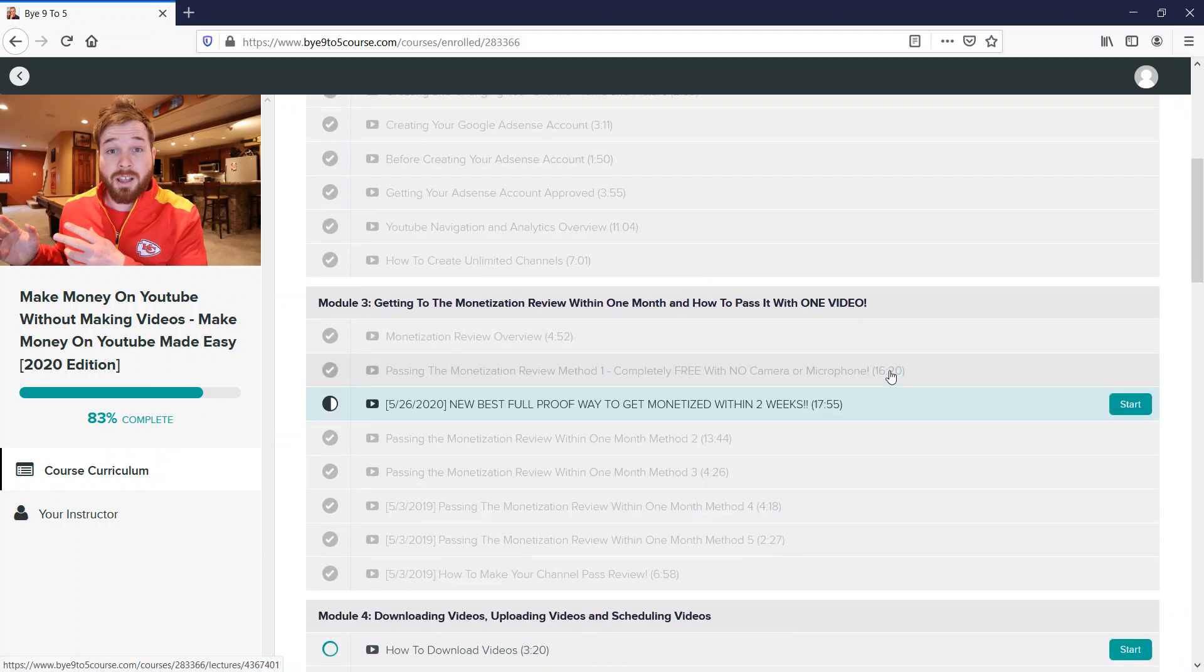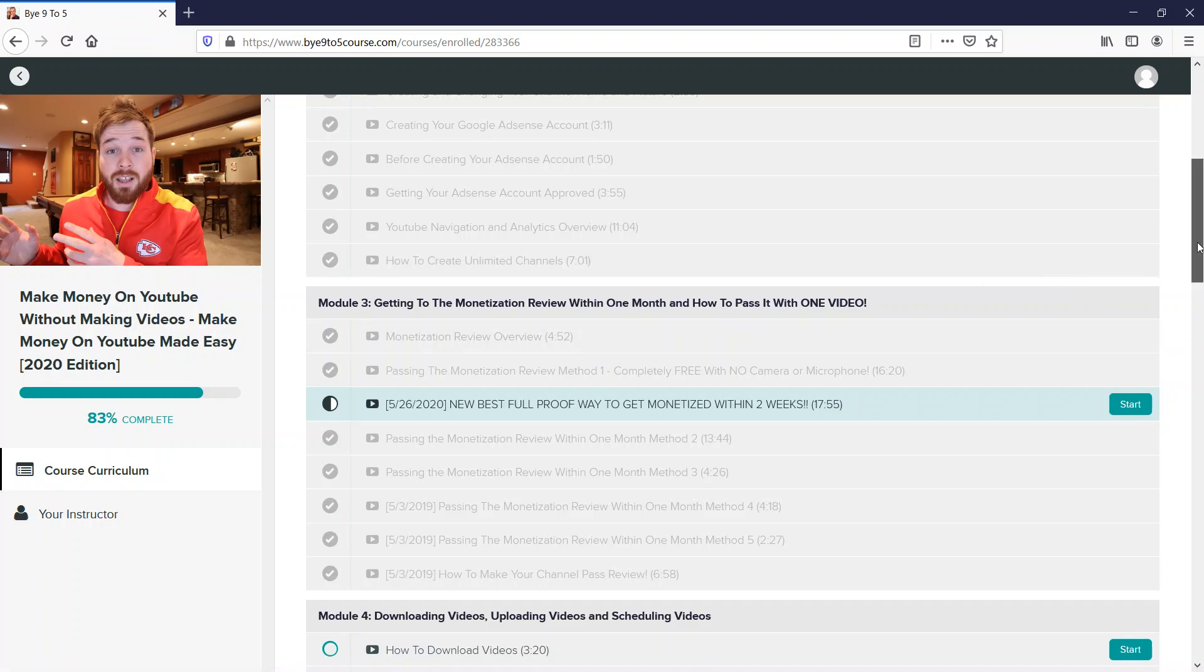He talks about monetization - how you can monetize within one month, which is very helpful. That's gonna speed your monetization on YouTube, because YouTube usually requires a thousand subscribers and four thousand watch hours. He teaches you how to do it in as short a time as possible.